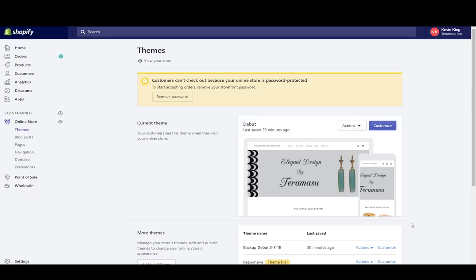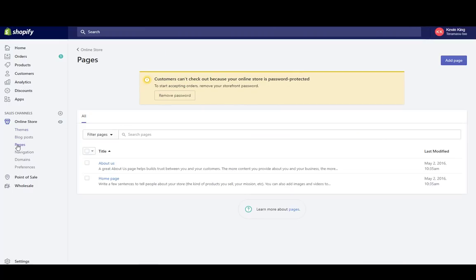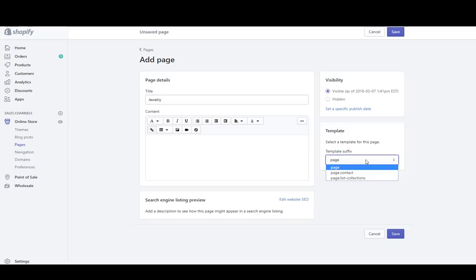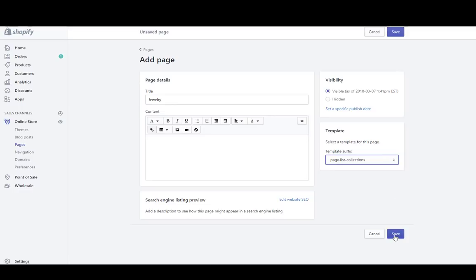The next thing we're going to do is create a page and name it jewelry. Go to add a page in the upper right-hand corner and call the page jewelry. Now change the template to page.list-collections — the template we just created — and click save.